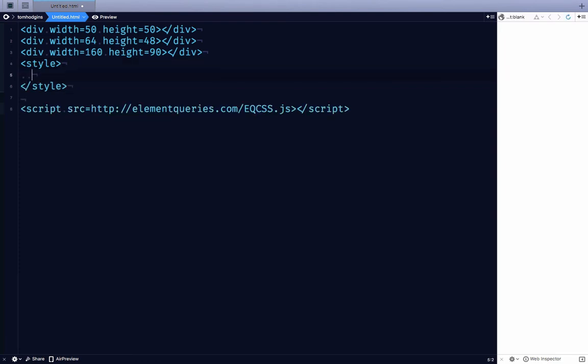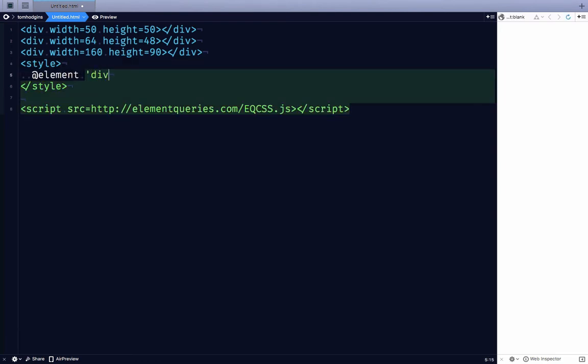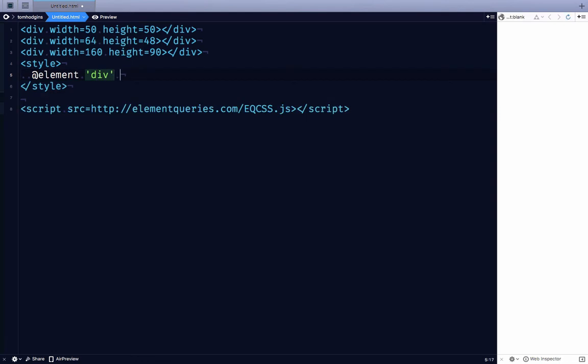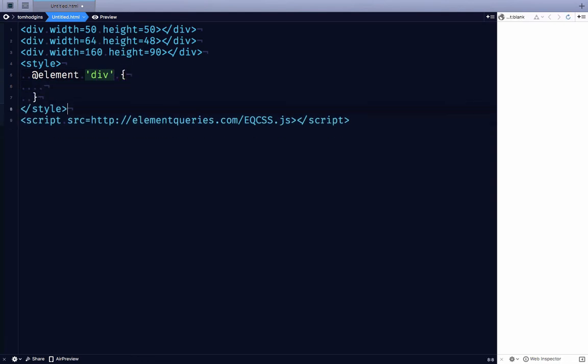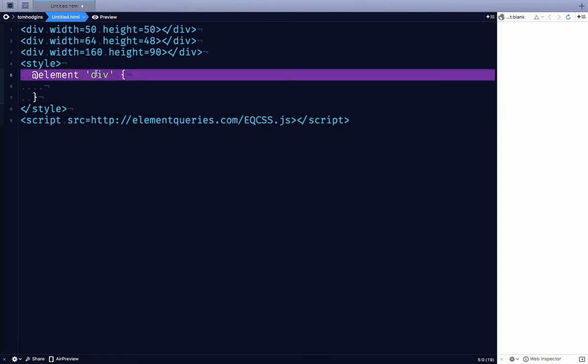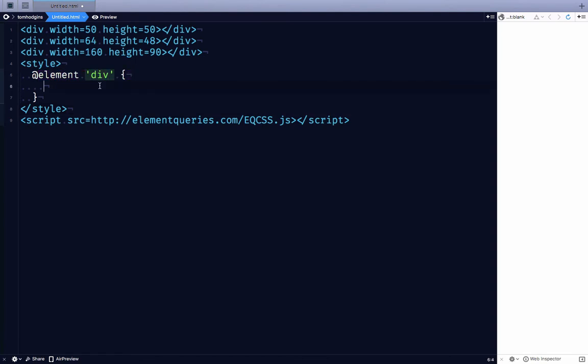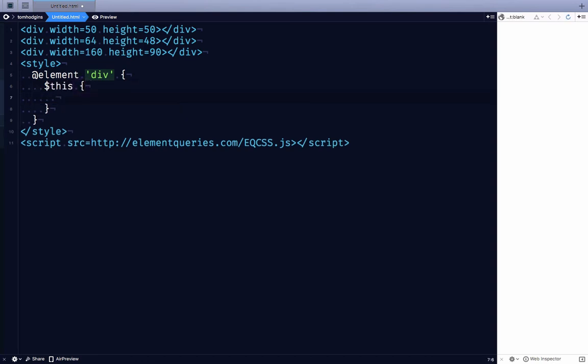So first we'll write @element div, and this is going to be a scope for every div element. In here for each div we'll use this. That applies to each of those divs.